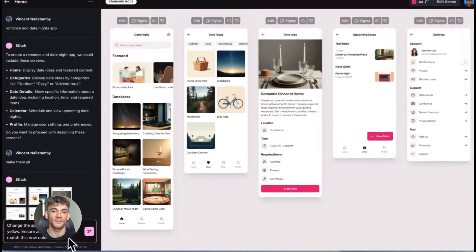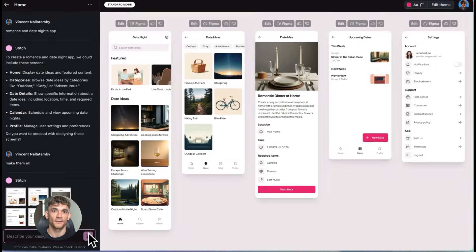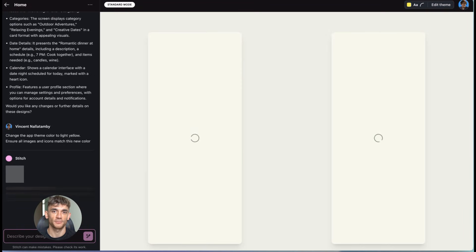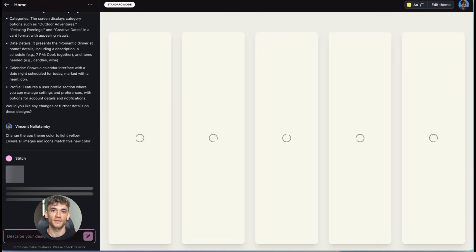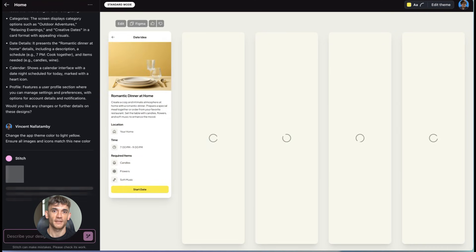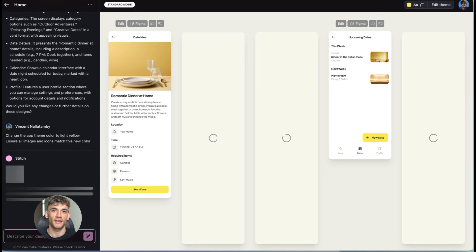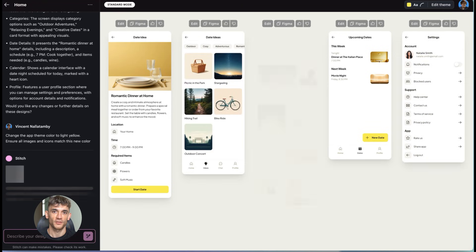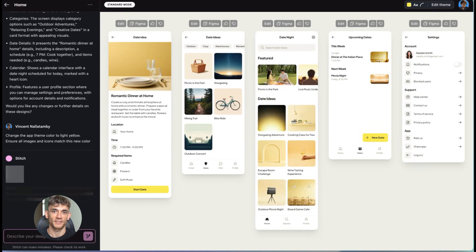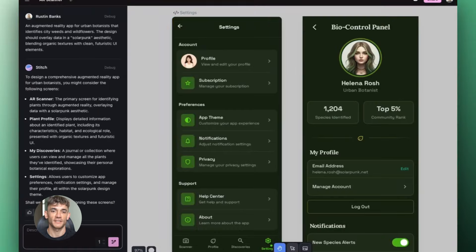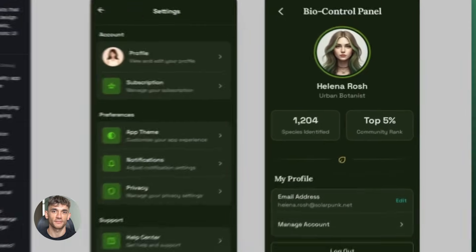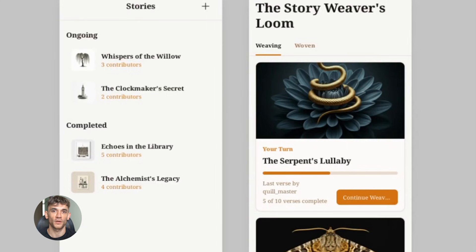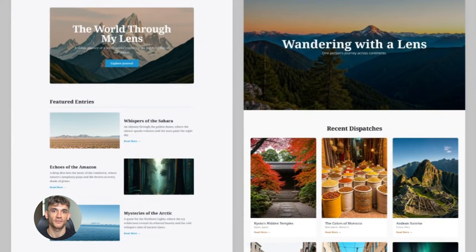I want to talk about why speed matters so much when you're building something for your business. Time is everything. Every day you're not live with a new landing page is a day you're not getting new customers. Every week you're not testing new designs is a week your competition is getting ahead.